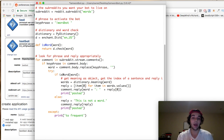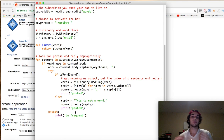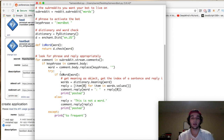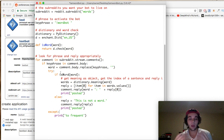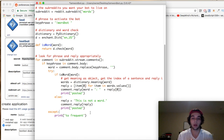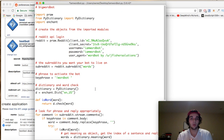The try/except syntax: if there's potential for an error to be thrown in the operation, use this syntax so the error won't break your script. Here we're trying to post when it finds the keyword in the comment. If an exception occurs — for example posting too frequently — it prints 'too frequent' to the script and won't break it; it just continues searching the comment stream.